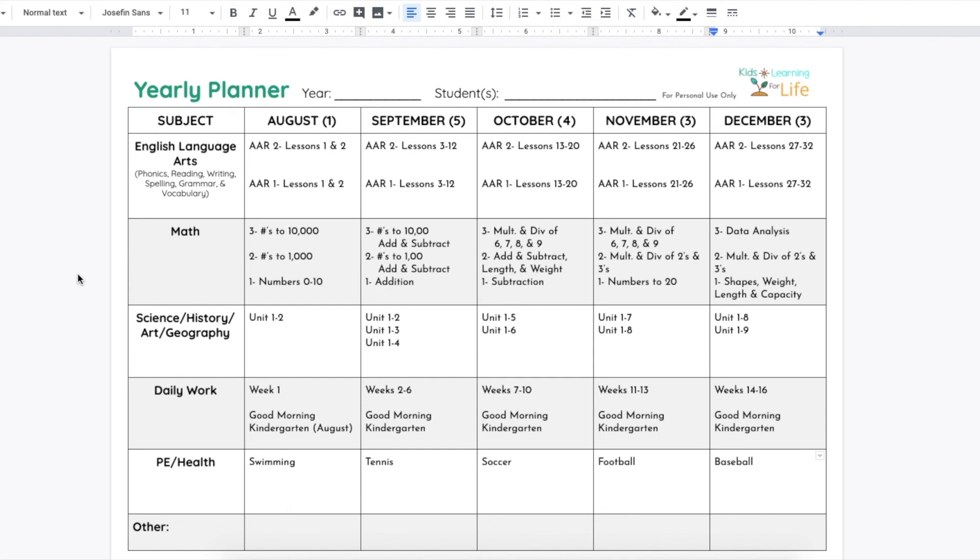This planner will be available in a Google Doc and a PDF form, and you can find that in the link below. I hope that you guys found this helpful. Let me know if you have any other questions or would like me to elaborate on anything I said in here. I would be happy to answer it in the comments below. Let's hop back to my living room, and I'll let you know of a few more resources I have for you guys.